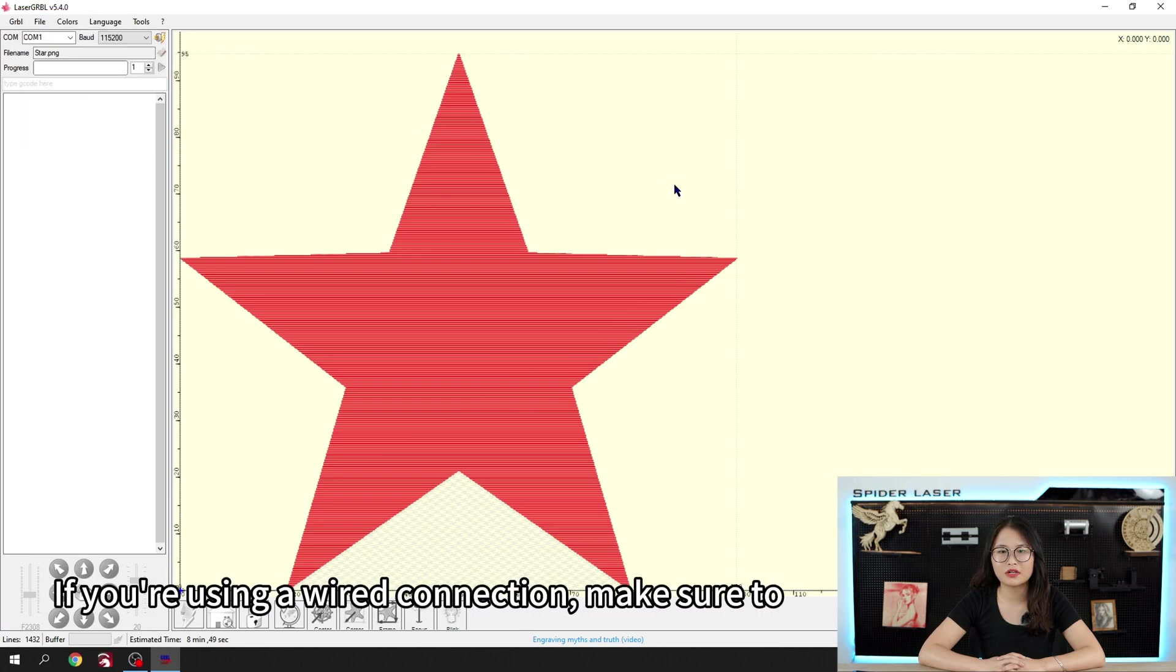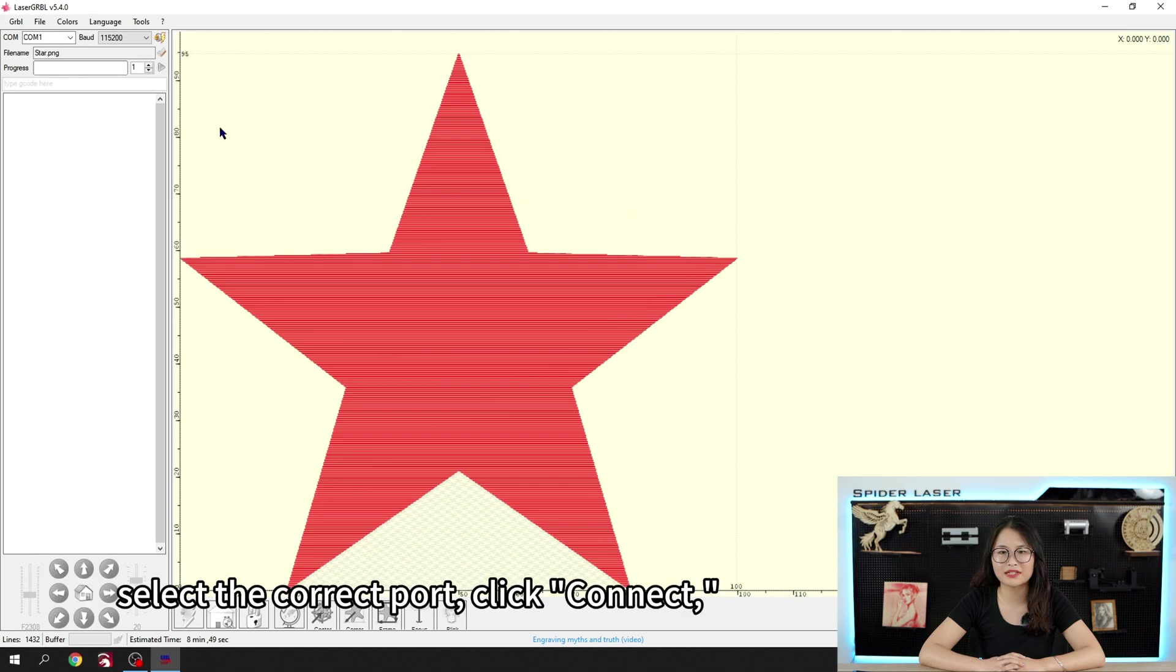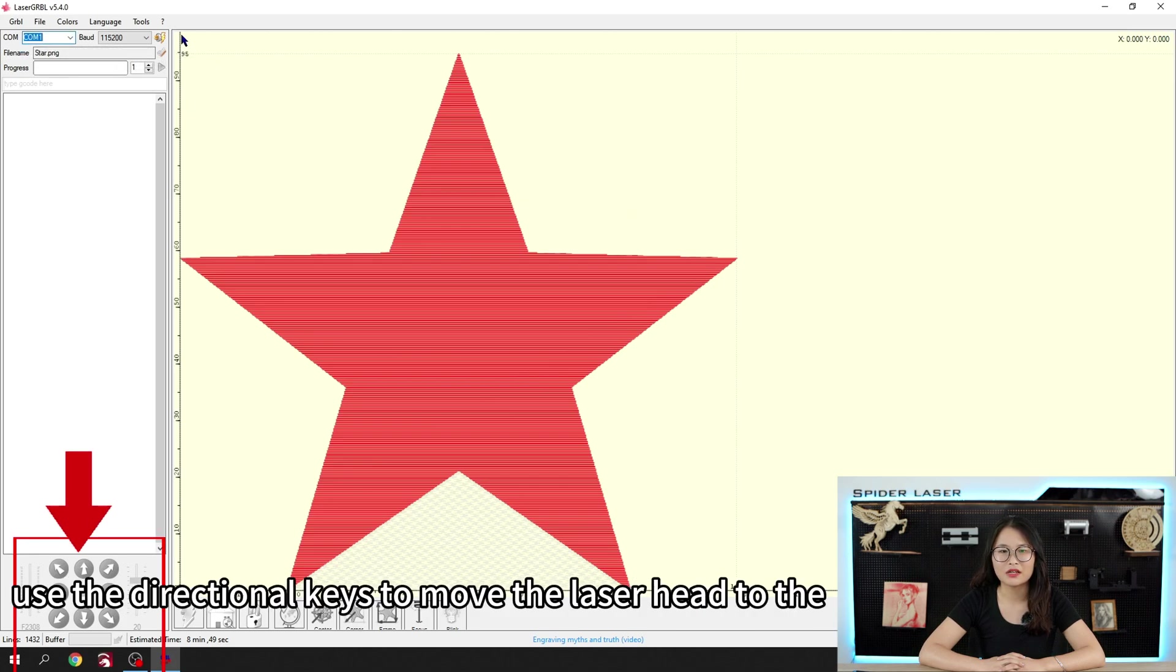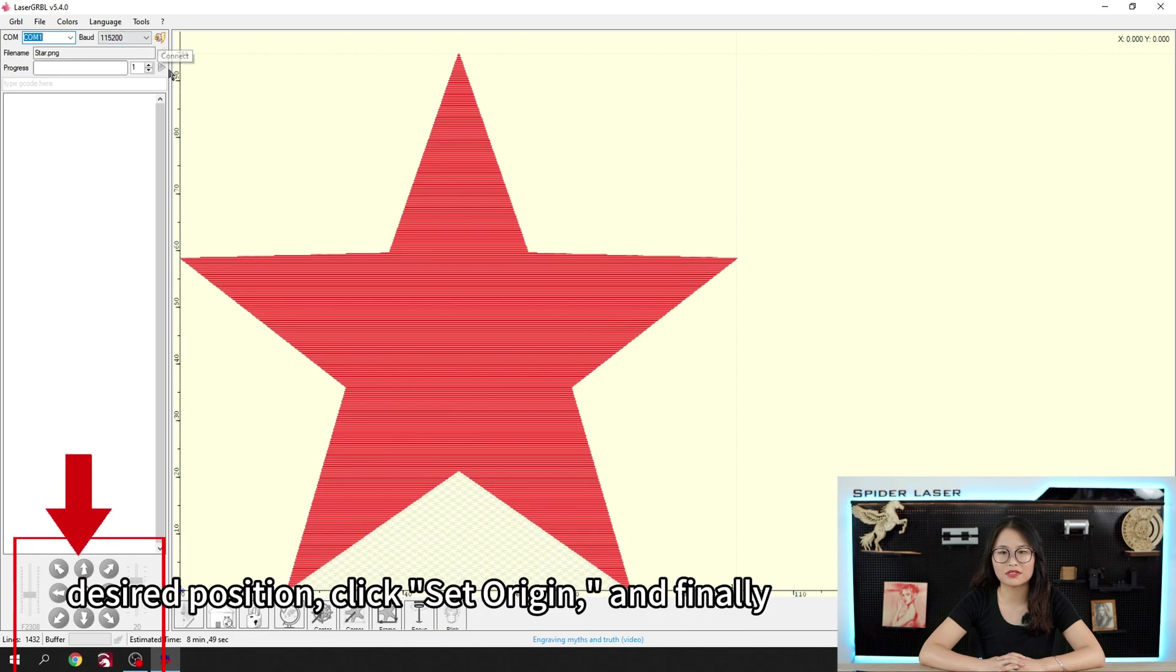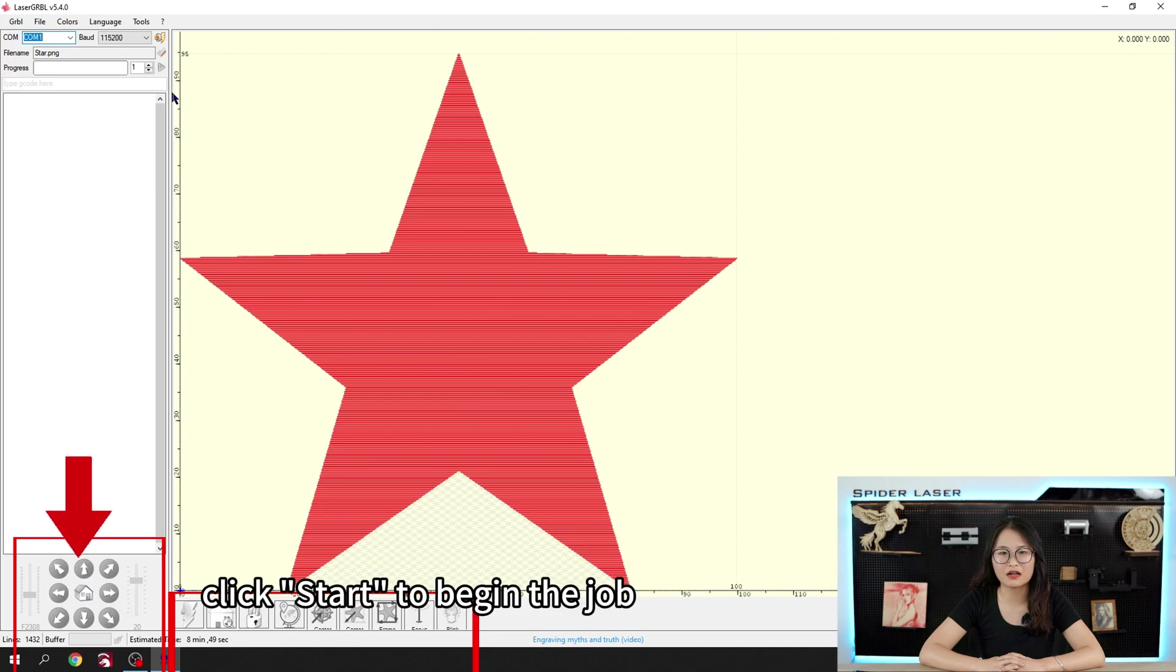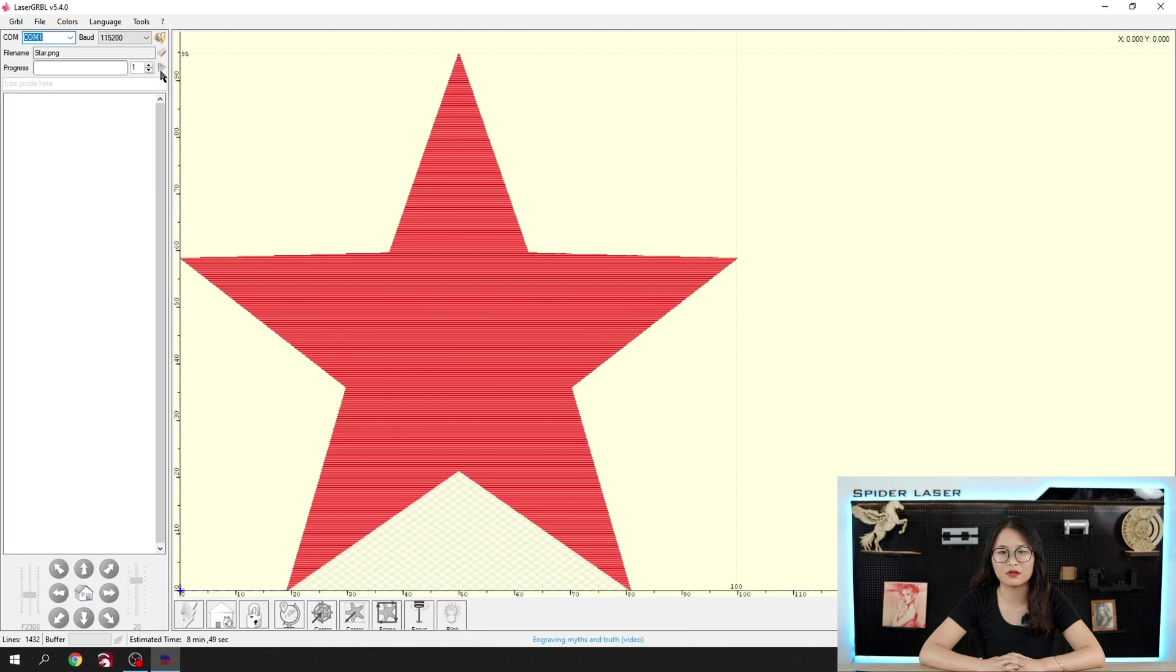If you are using a wired connection, make sure to select the correct port, click Connect, use the directional keys to move the laser head to the desired position, click Set Origin, and finally click Start to begin the job.